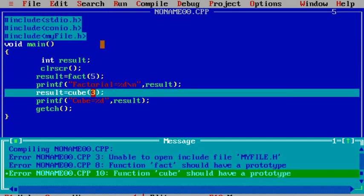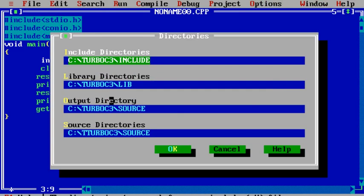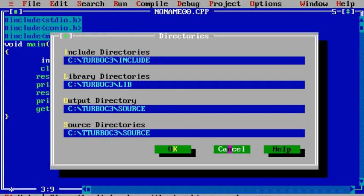This error occurs because with angle brackets it looks for the header file only inside the default include directories — for example, C:/TurboC3/include. If you copy your header file and place it inside that include folder, then you can include myfile.h using angle brackets. Otherwise, you must use double quotation marks for inclusion. I hope you understand this concept — it is very easy to create your own header file in C programming language.